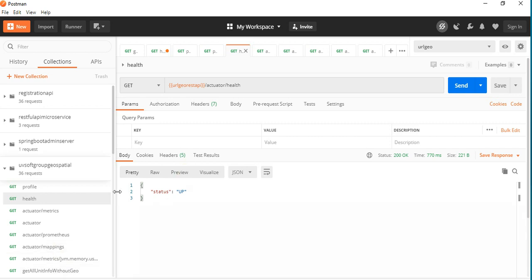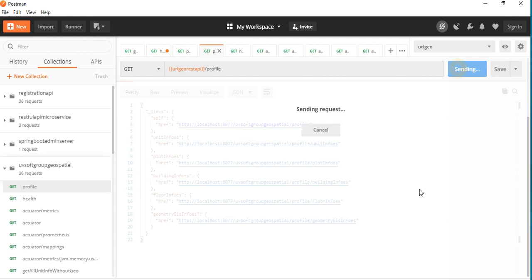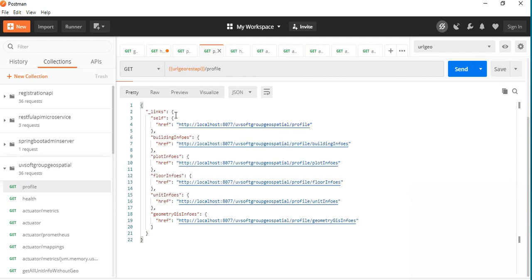The health information application responds very fast. You can also see the profiles information — you can send the profiles request and see all the profile information: how many controllers there are, the self links, the profile links, and so on. Every REST endpoint has its own profile information.